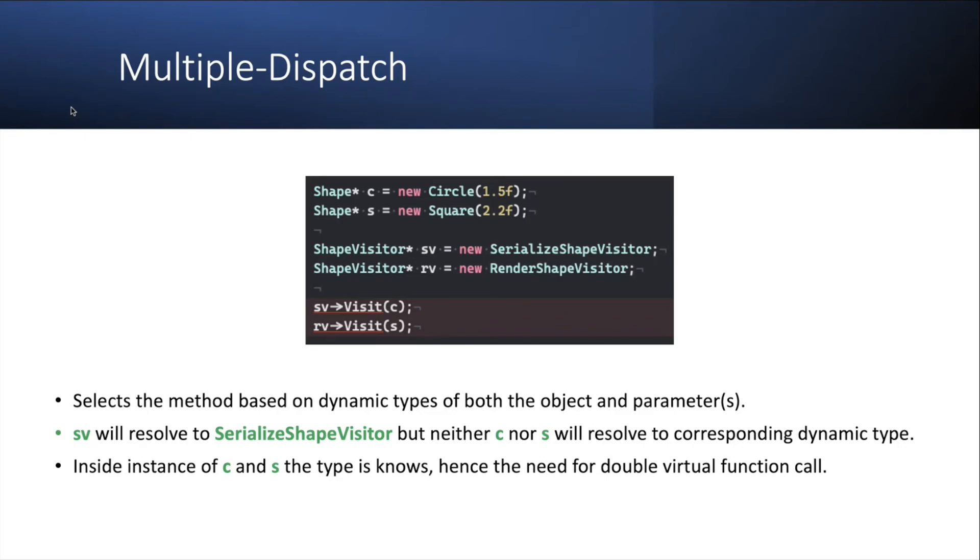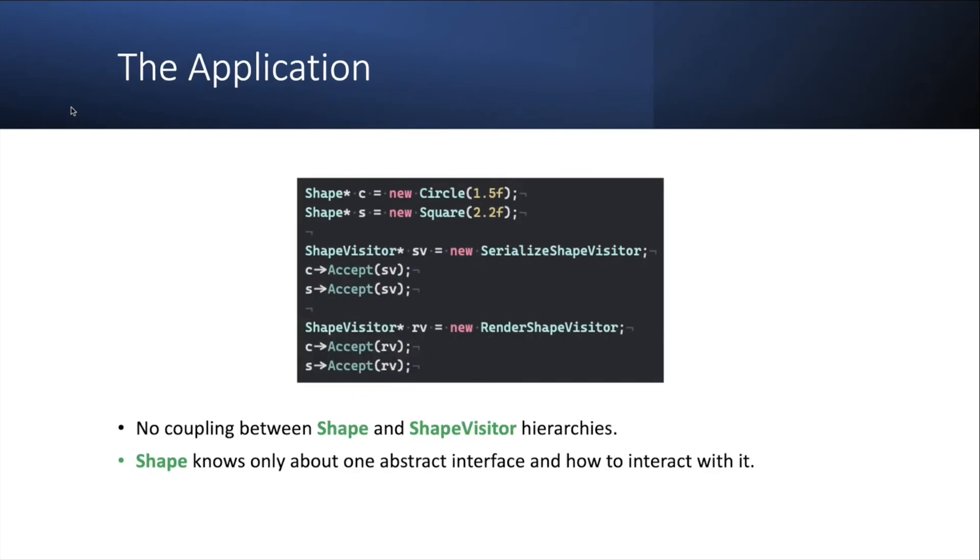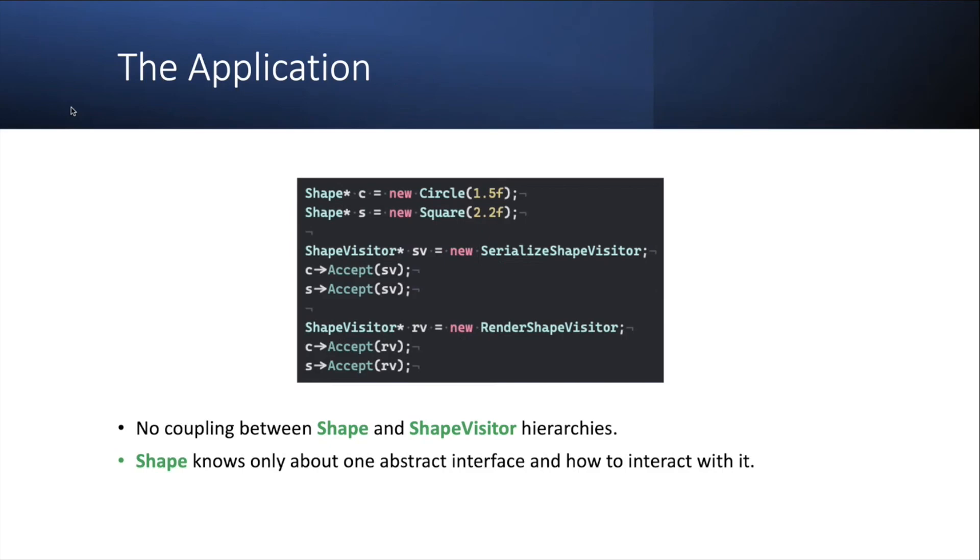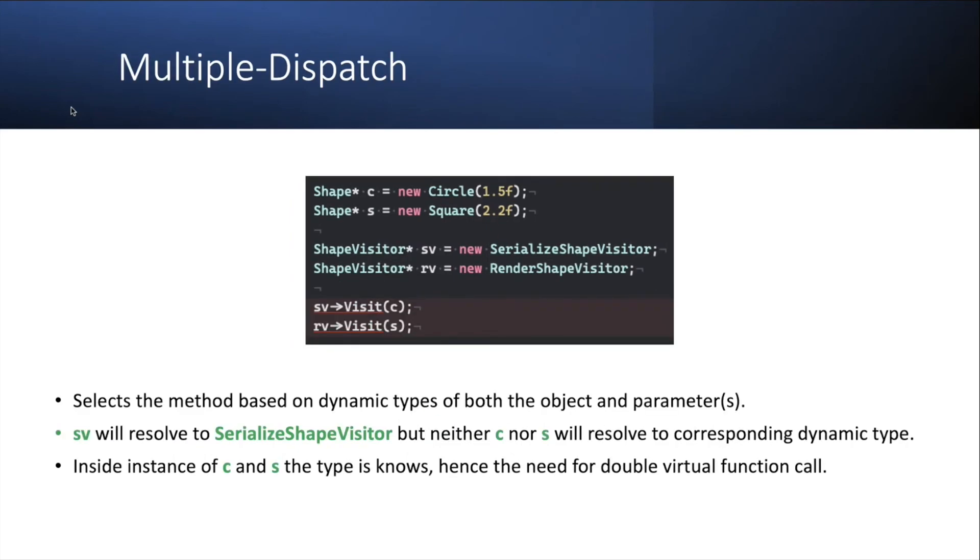So again, the first virtual function call is this accept, which resolves first to the dynamic type of the object upon which you're calling. And then inside this accept, the second virtual function call is the visit, which then resolves the dynamic type of the visitor and appropriately matches on the concrete type. So that's basically the idea of multiple dispatch. And that's, as far as I understand, the only way to do it in C++ because in C++, it's a strongly typed language. So every type needs to be resolved and known at compile time in order to match things like function signatures and so on. And because of that limitation, if you would, multiple dispatch must be implemented through two function calls. And it's effectively how the visitor pattern achieves this.